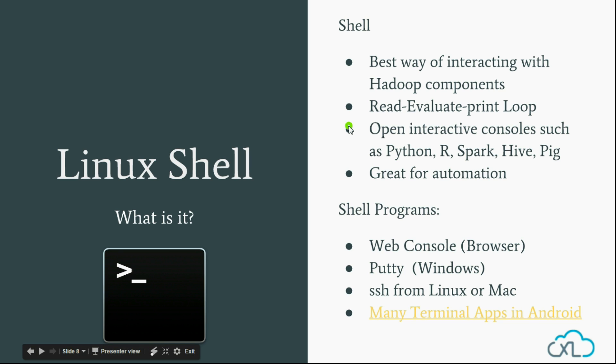Using Shell, you can open interactive consoles such as Python, R, Spark, Hive, and Pig, which we will see in future tutorials. With Shell, you can also automate many tasks using scripting.